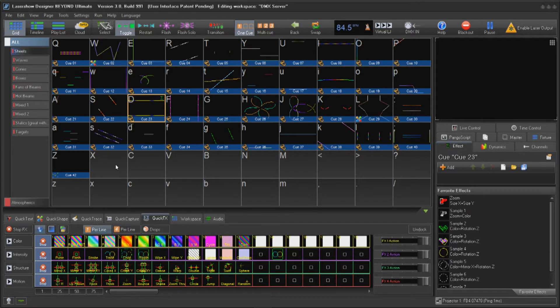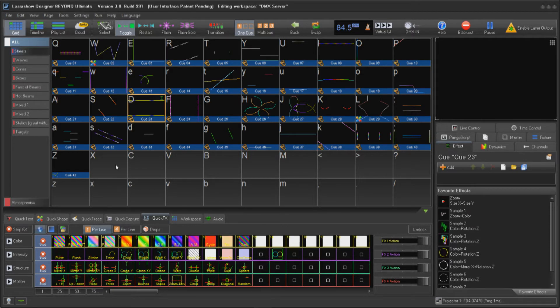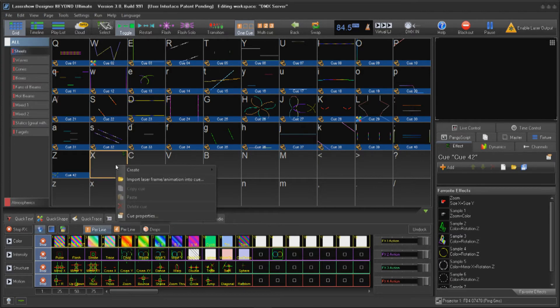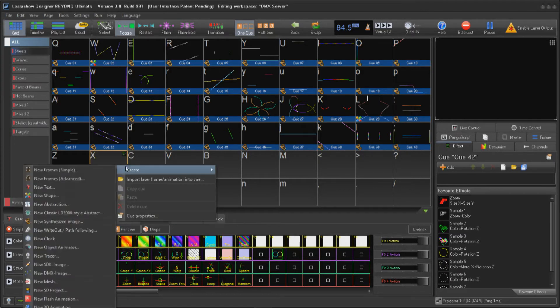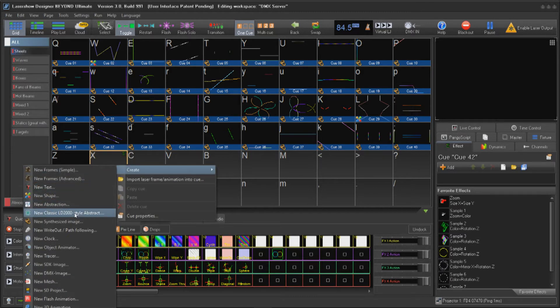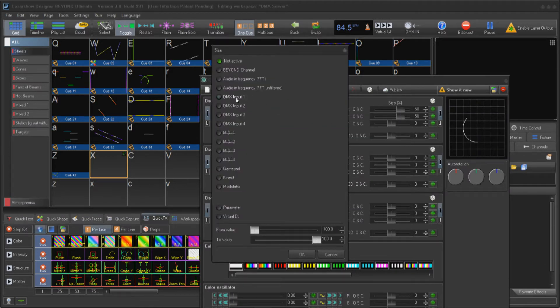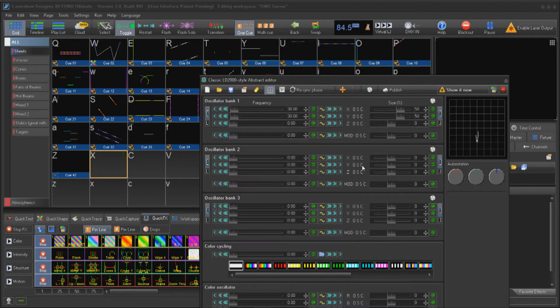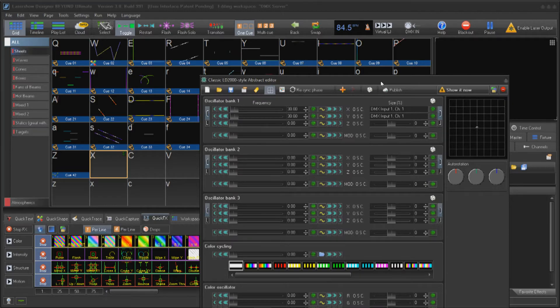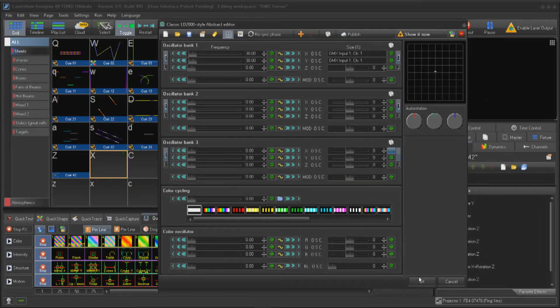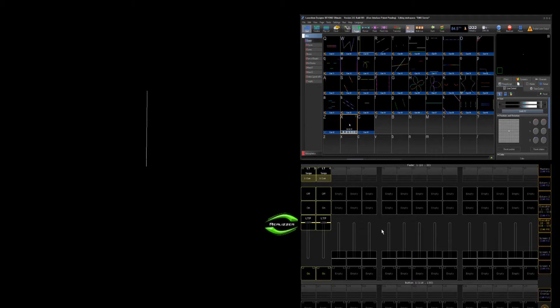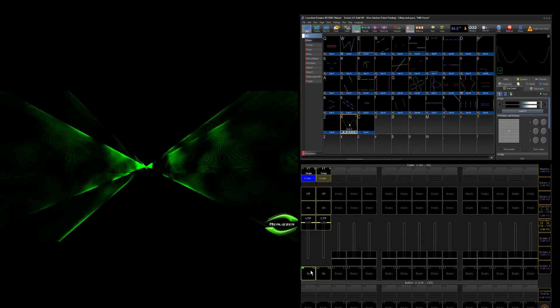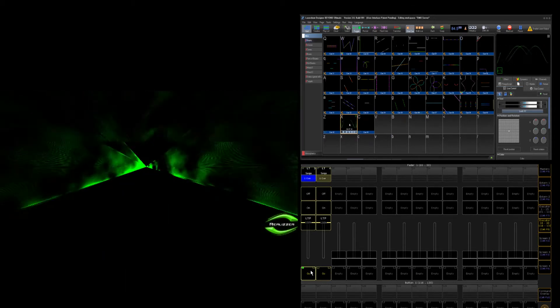To assign DMX values in the LD2000 abstract generator, in an empty cue, right click Create New LD2000 abstract generator. Click on the input button assigned to the parameter you want to control and assign a DMX channel to it. Click OK and run the cue. As you affect those channels, the changes are shown in the abstract being played back.